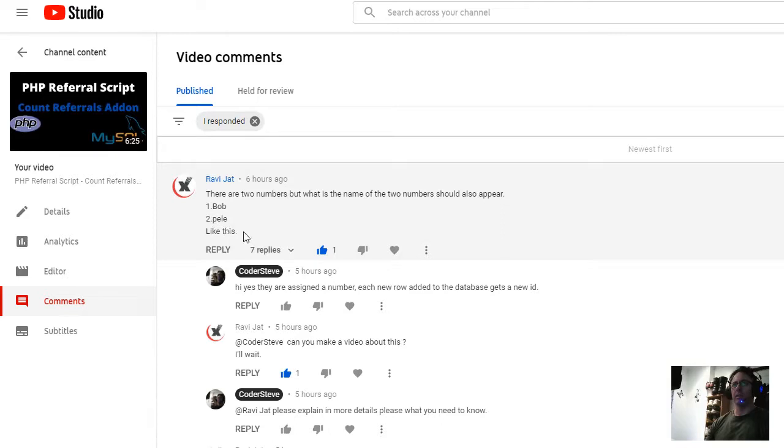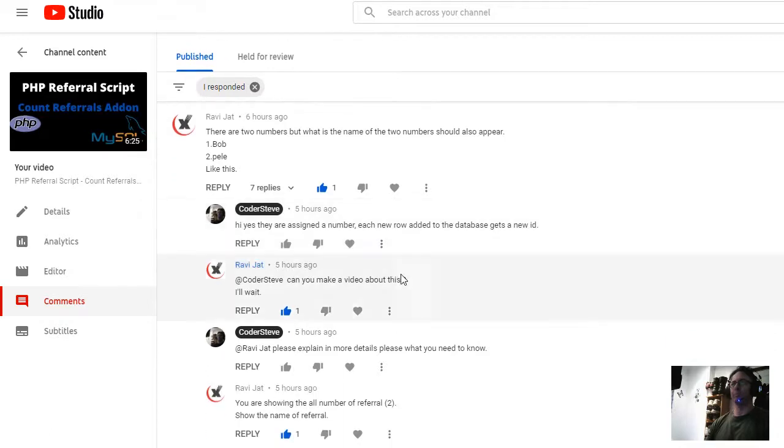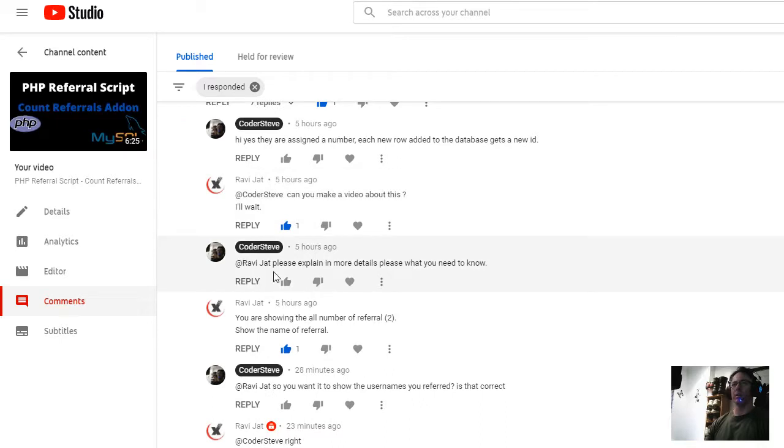Bob12pelle wrote: like this. I said hi, yes they assigned a number. Each new row added to the database gets a new ID. And then he replied, can you make a video about this? I'll wait.